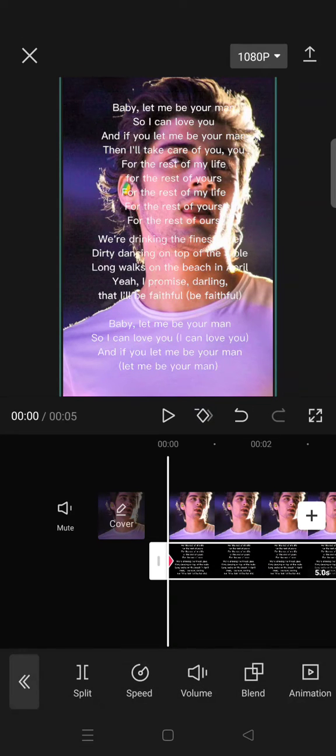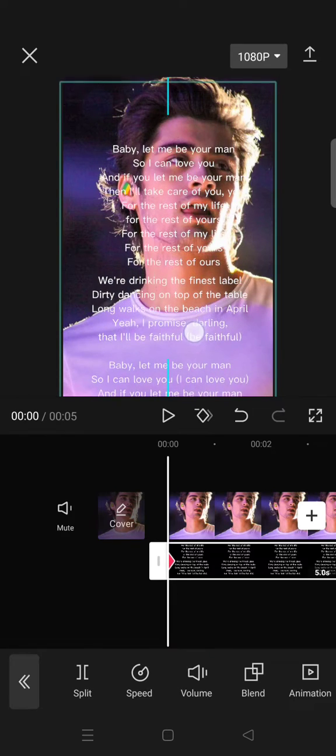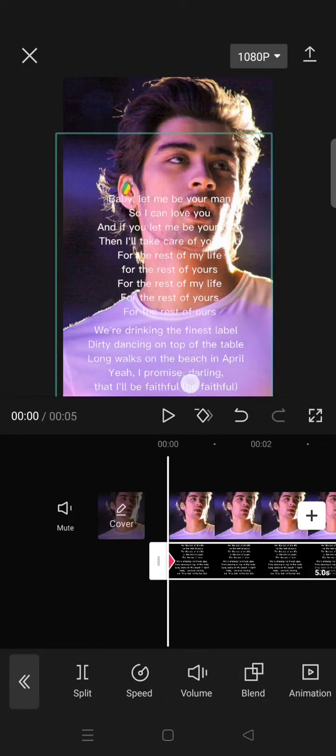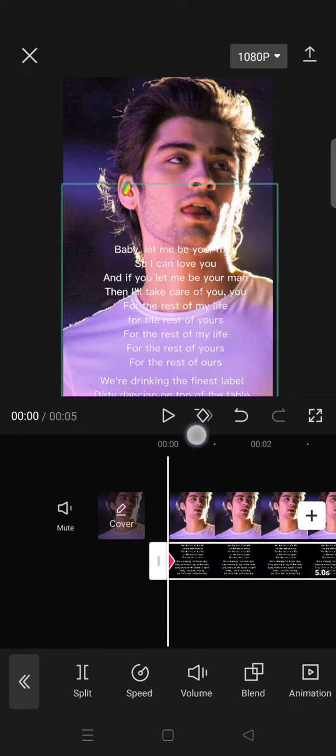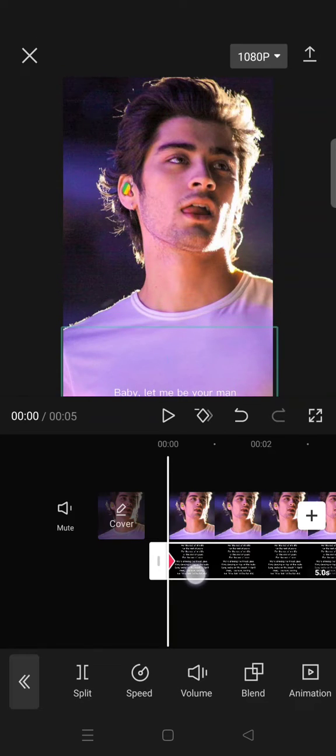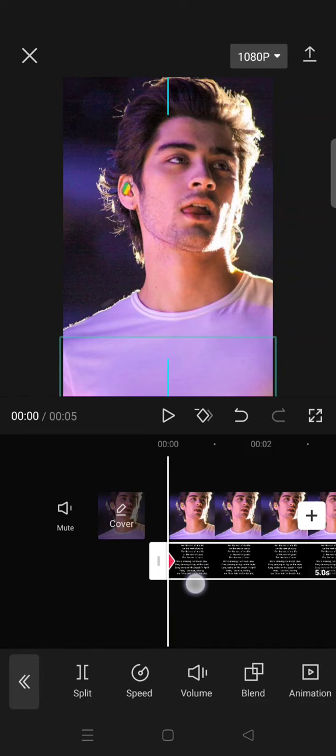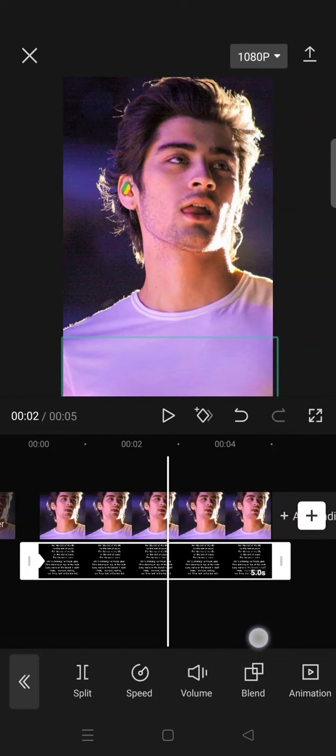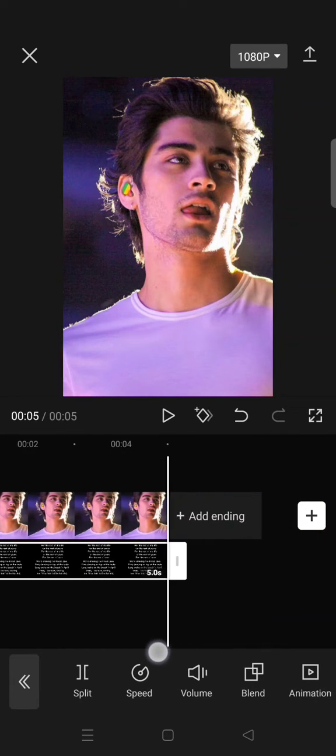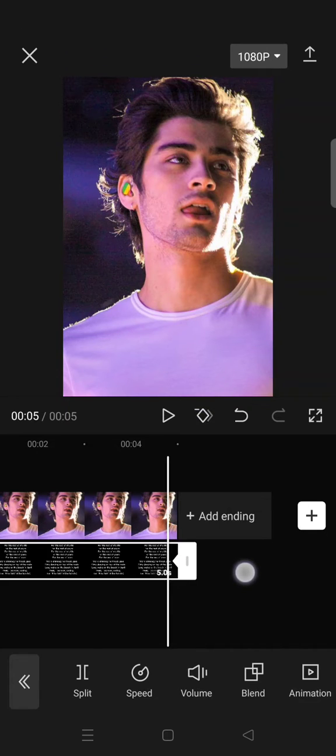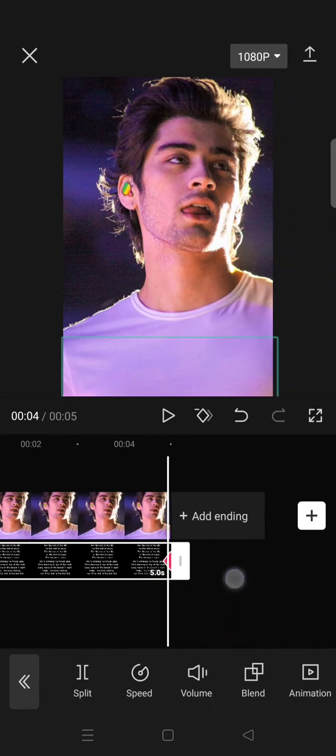And move the overlay to the bottom so that the text disappear or hidden like this. Okay. And after that, go to the end of the overlay and add another keyframe and move the overlay up.